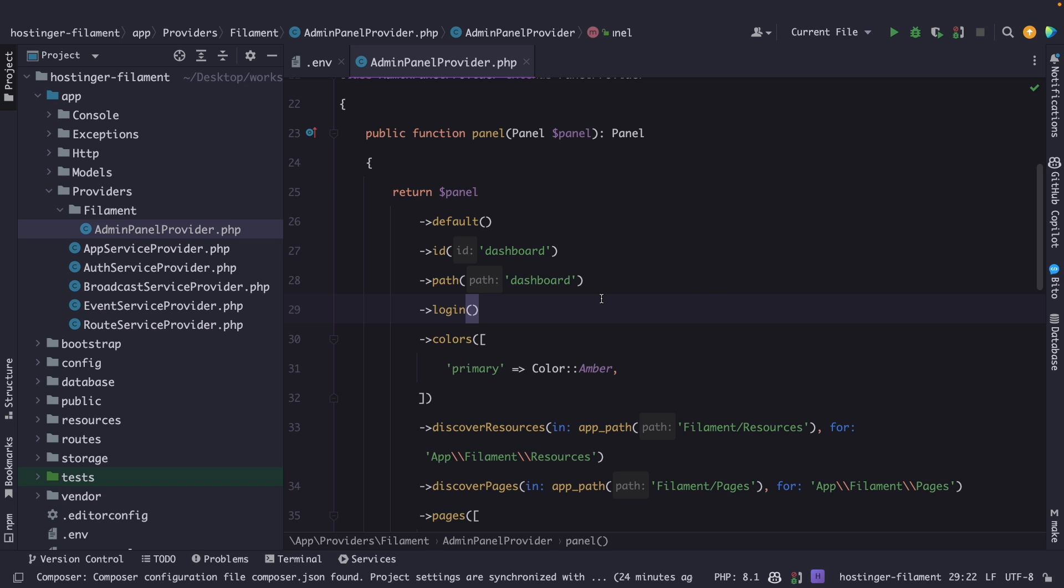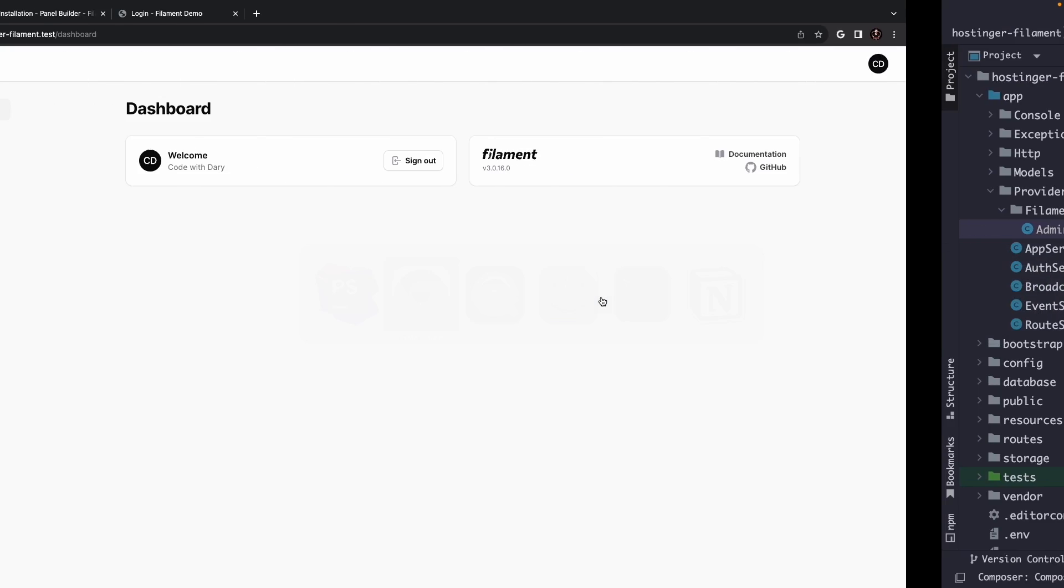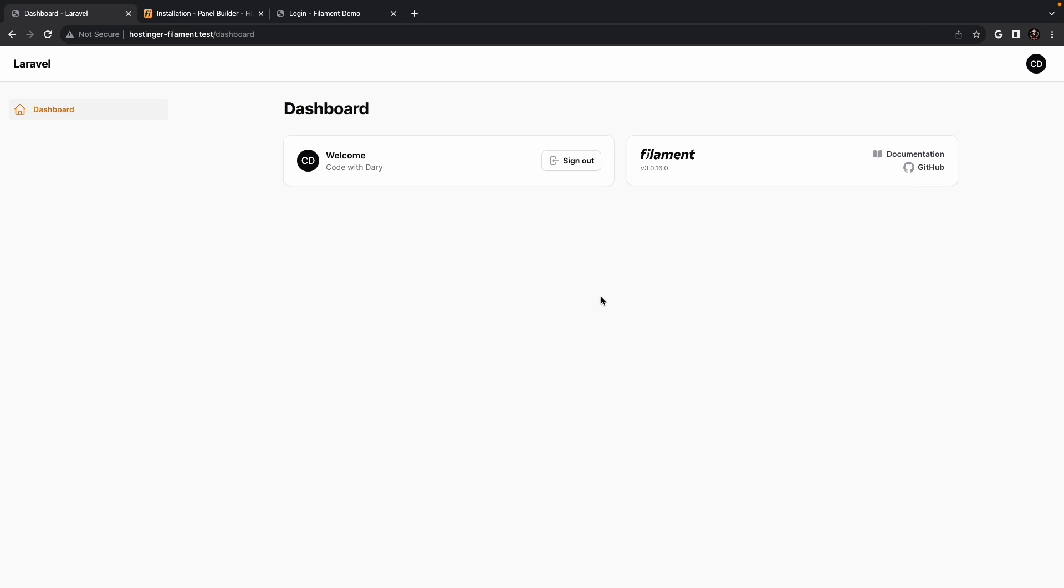Currently the Filament PHP dashboard appears empty but this is intentional and completely fine as it allows for easy customization to suit your preferences. You can adjust the primary color, fonts, change the logo in the top left corner, modify the favicon and even disable dark mode for the entire admin panel.